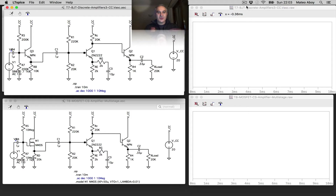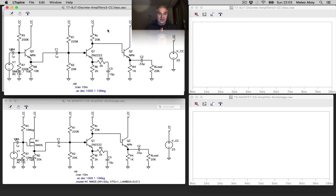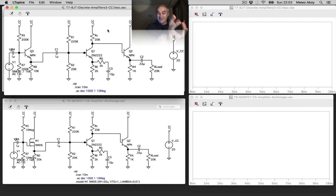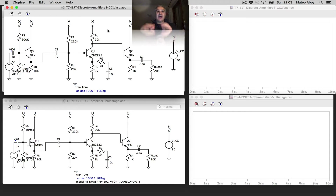Let's do an example of a discrete multi-stage amplifier. In the top plot, we have an amplifier that we already did in a previous video, where we have a common collector or emitter follower at the input to increase the input impedance. That's a buffer.